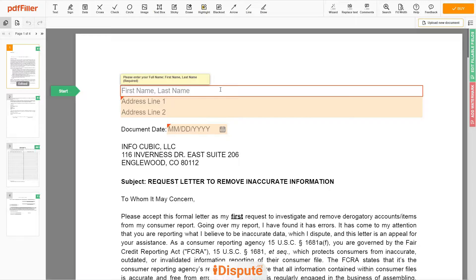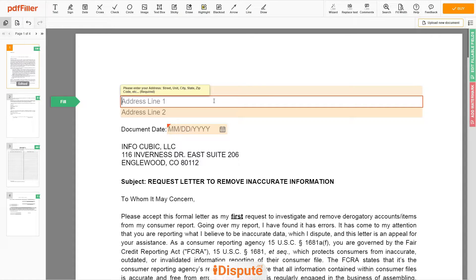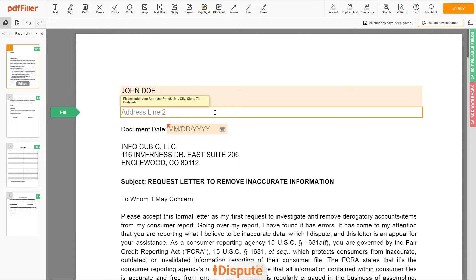You can start to fill out the form. Begin with your first and last name at the top — for example, JOHN DOE. Next, enter your current address, the same address as mentioned in your ID or Driver's License. Address Line 1: 123 EXAMPLE STR, UNIT 1. Address Line 2: NEW YORK, NEW YORK, 12345.